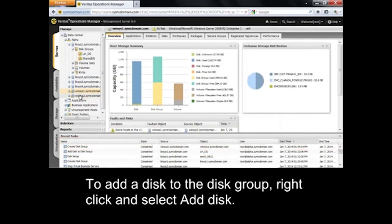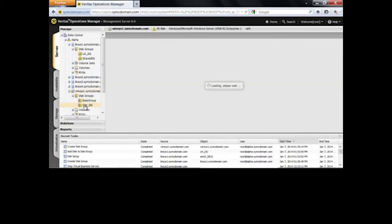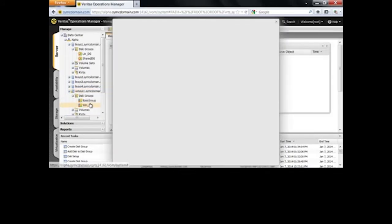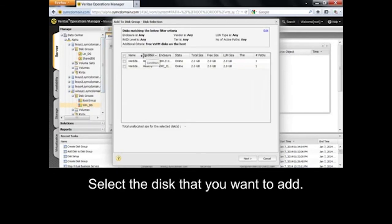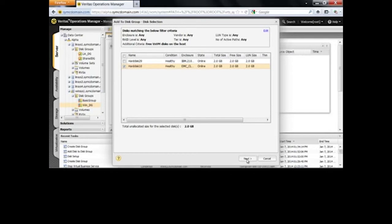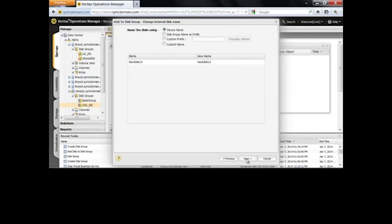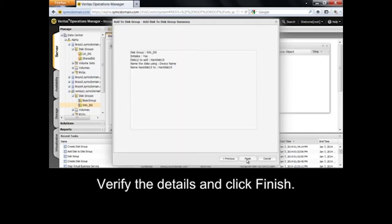To add a disk to the disk group, right-click and select Add Disk. Select the disk that you want to add, select an option to rename the disk, verify the details, and click Finish.